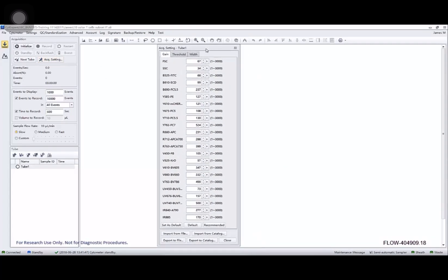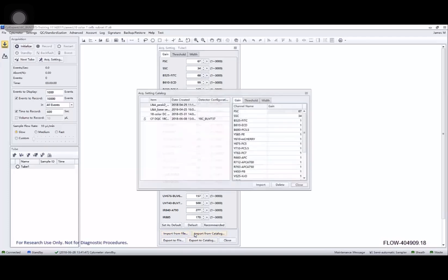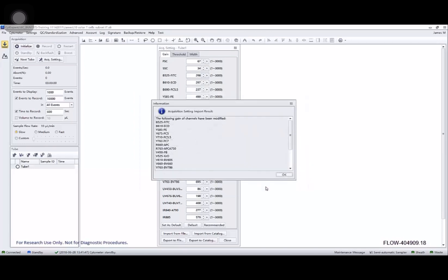I'm going to pull up my acquisition settings by clicking on acquisition settings and look at my gains. The default for a new experiment is recommended gains which are drawn from the QC results from the latest QC run. You can also import them from an FCS file, import them from a catalog, export them, export them to a catalog. I'm going to load in this standardized set of gains.